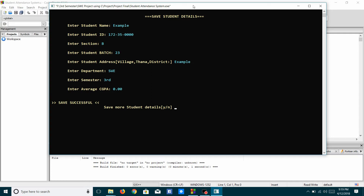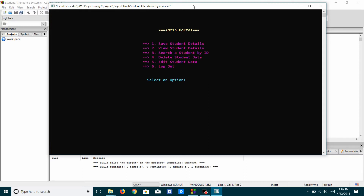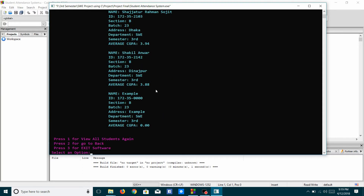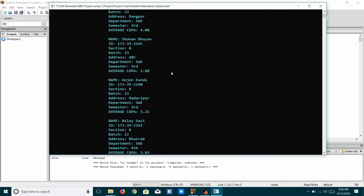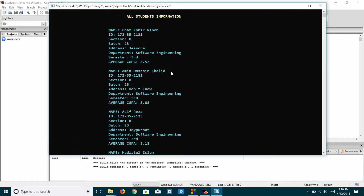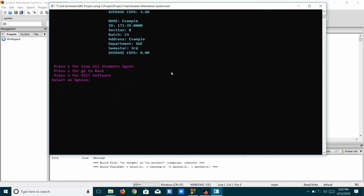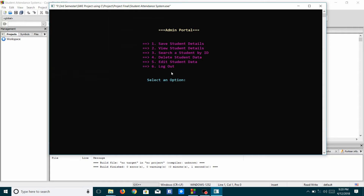If I want to save more student details, I have to press Y. I'll press N because I will not register more students now. I will see the details which I saved just now. We can see the newly registered student information below the existing student information.